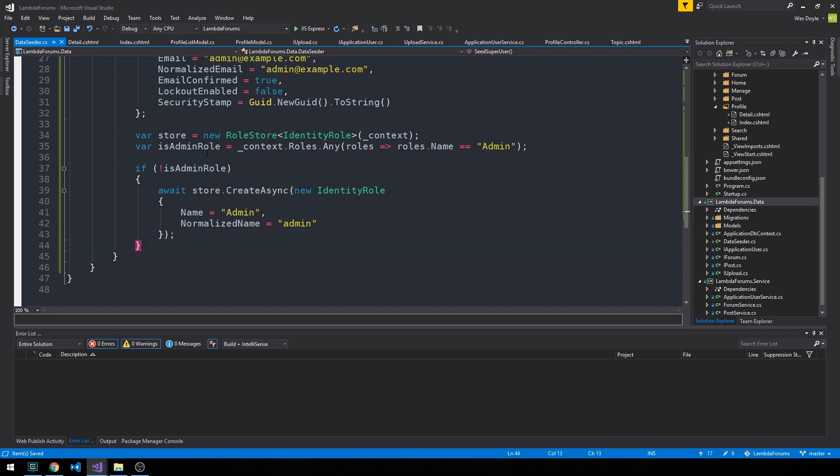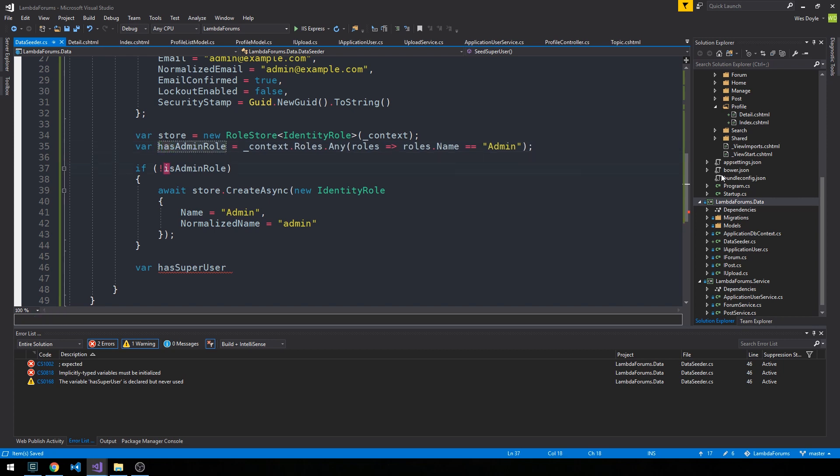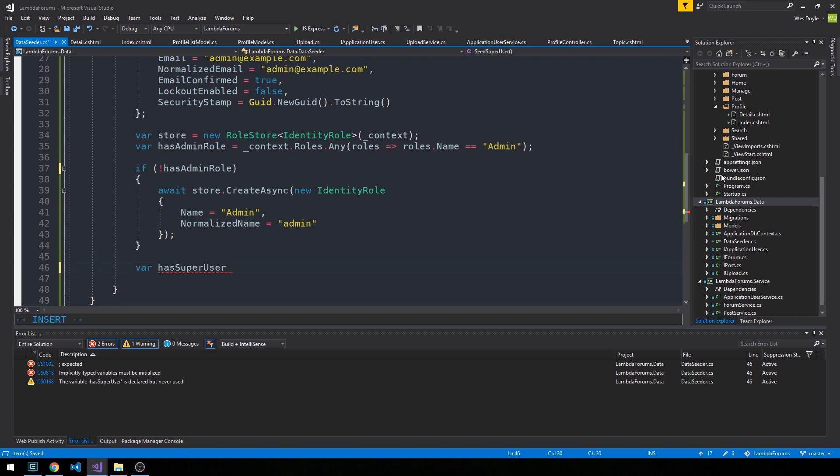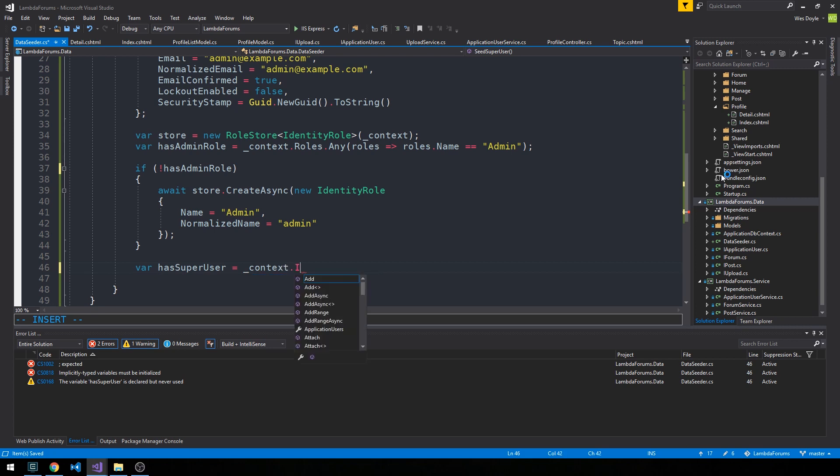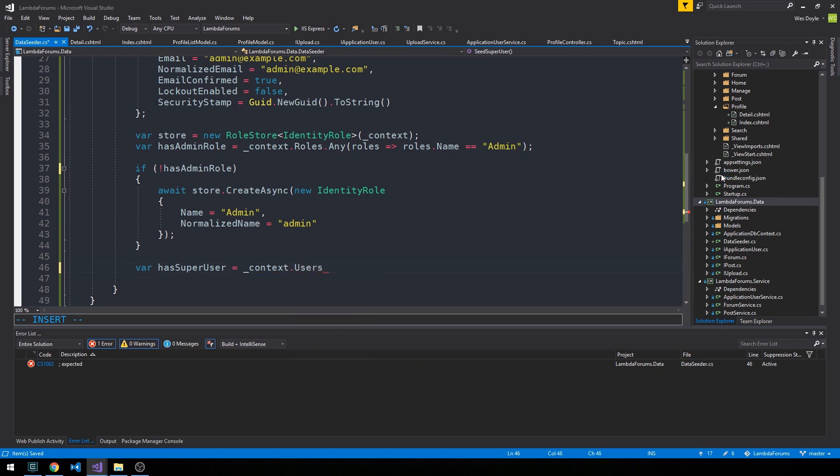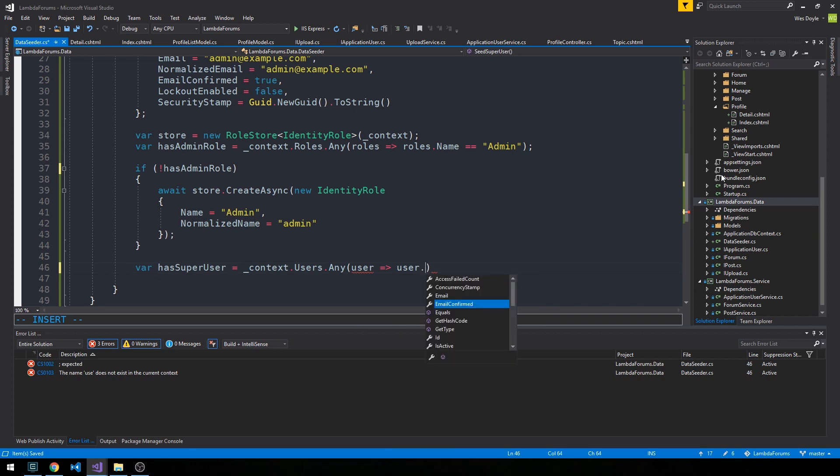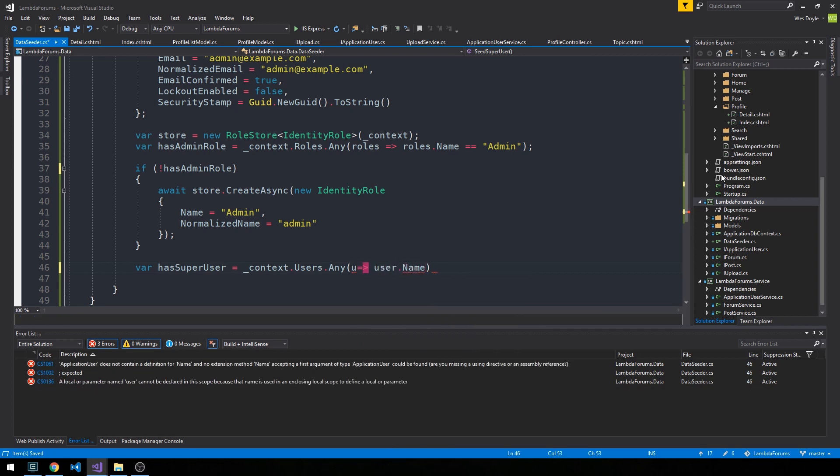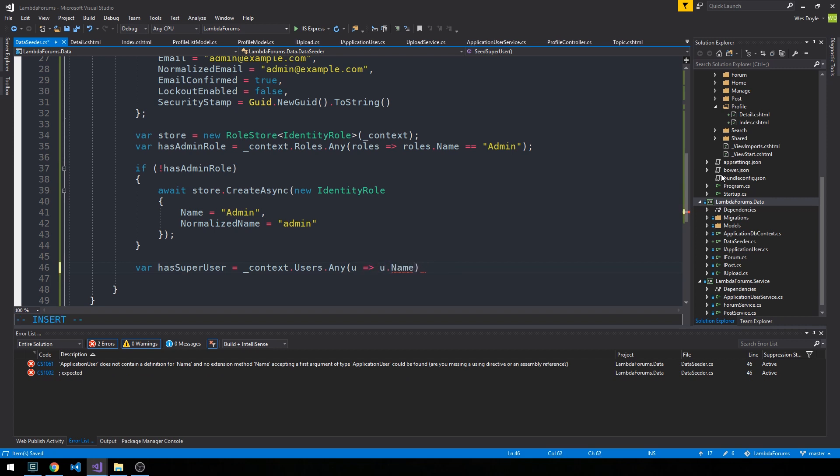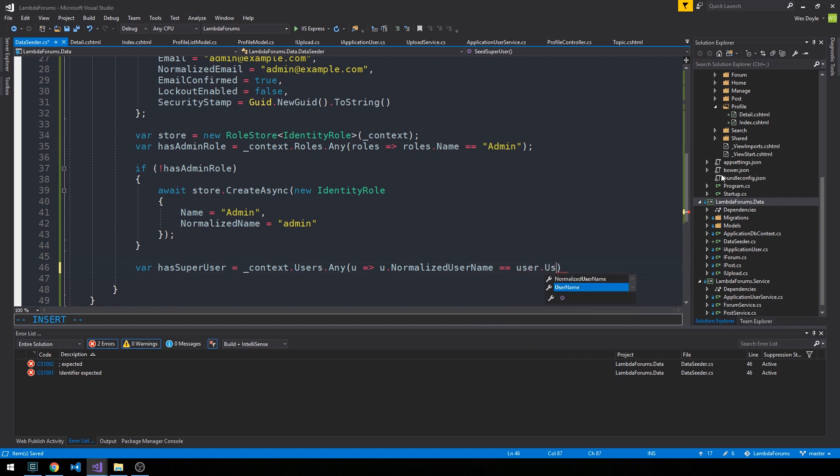Now we'll do the same thing for our super user. We'll say var HasSuperUser - I'd like to change this to Has as well. So context.Users.Any. To avoid conflicts here, we're just going to name our function u and then we'll say u.Name equals user.Username.